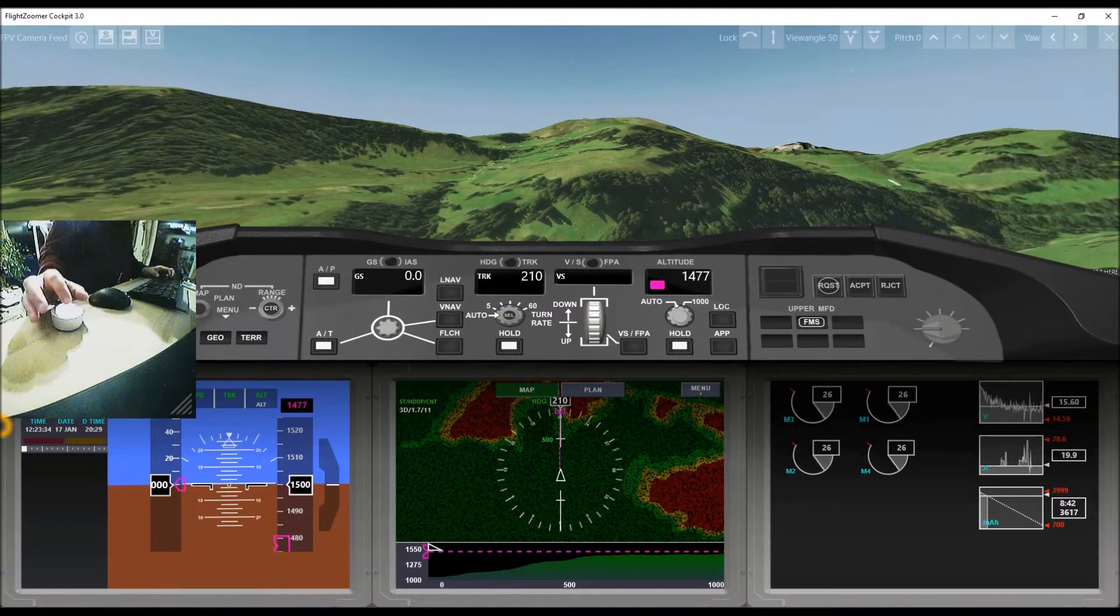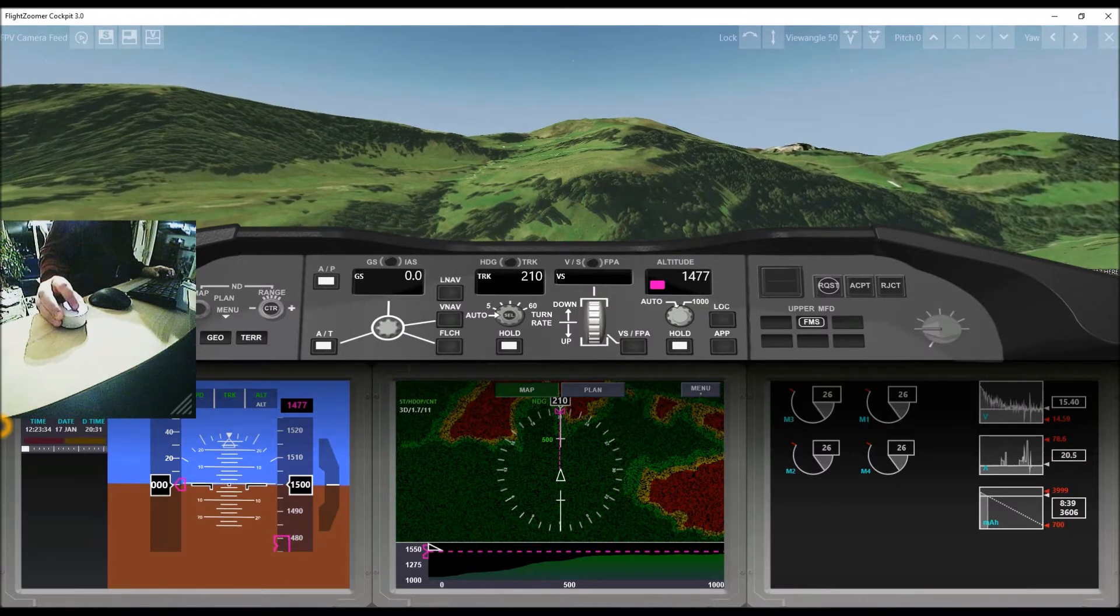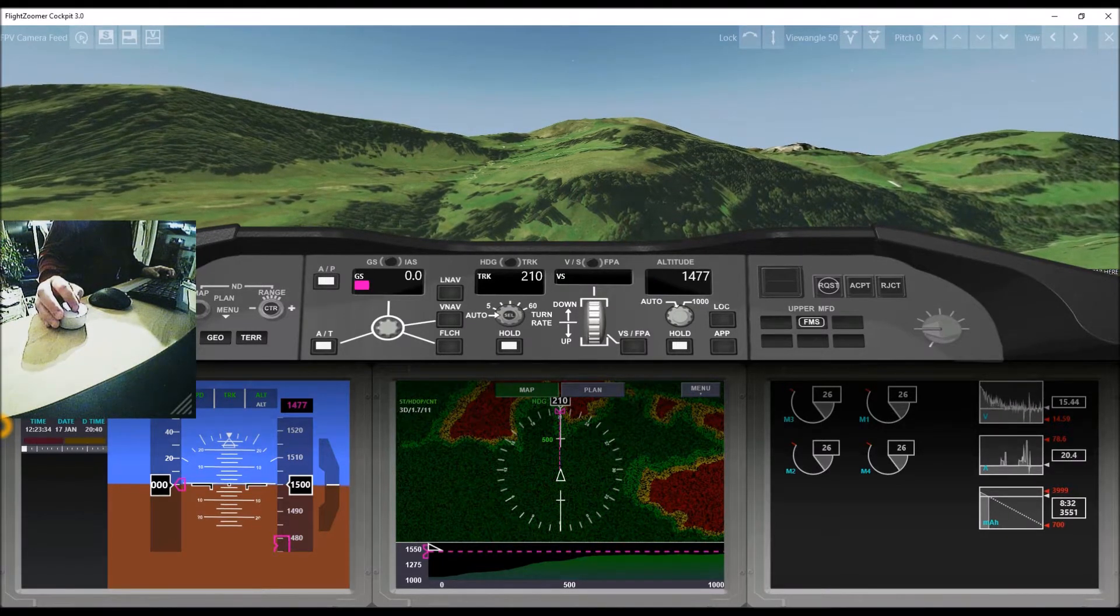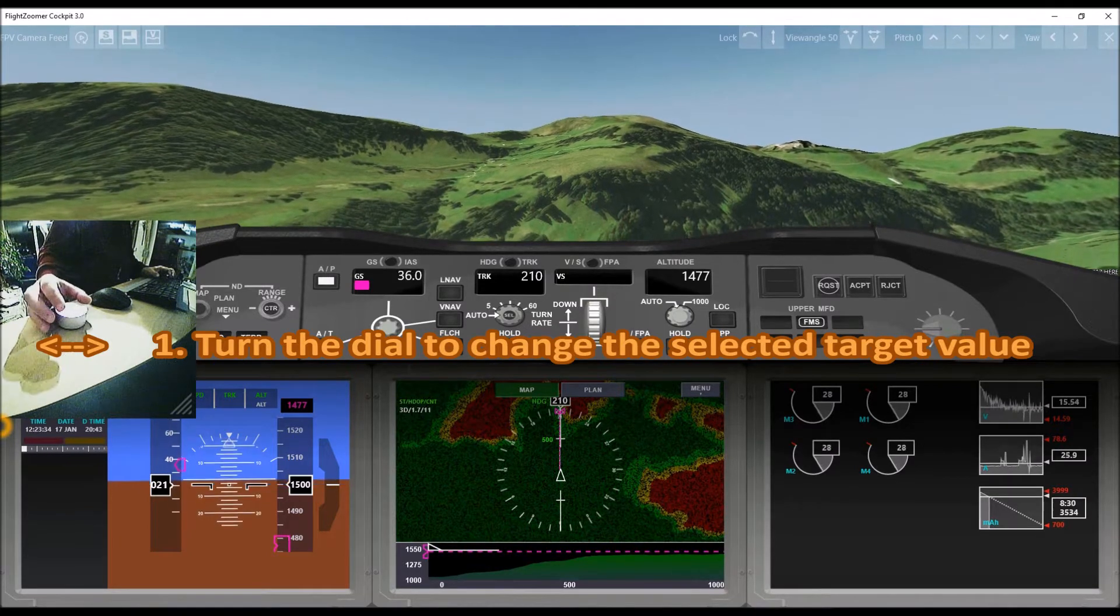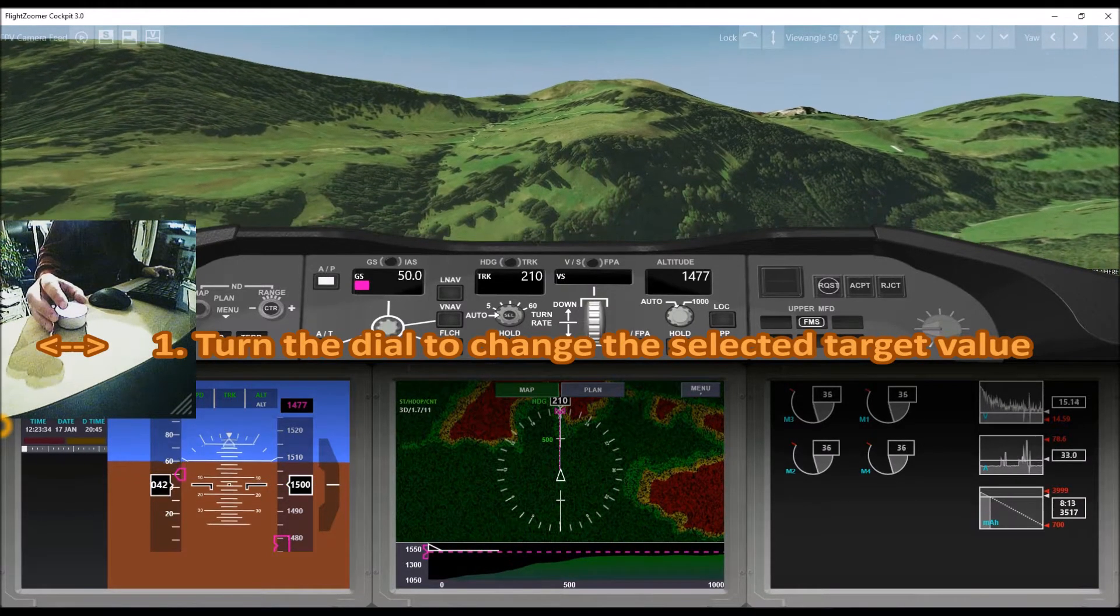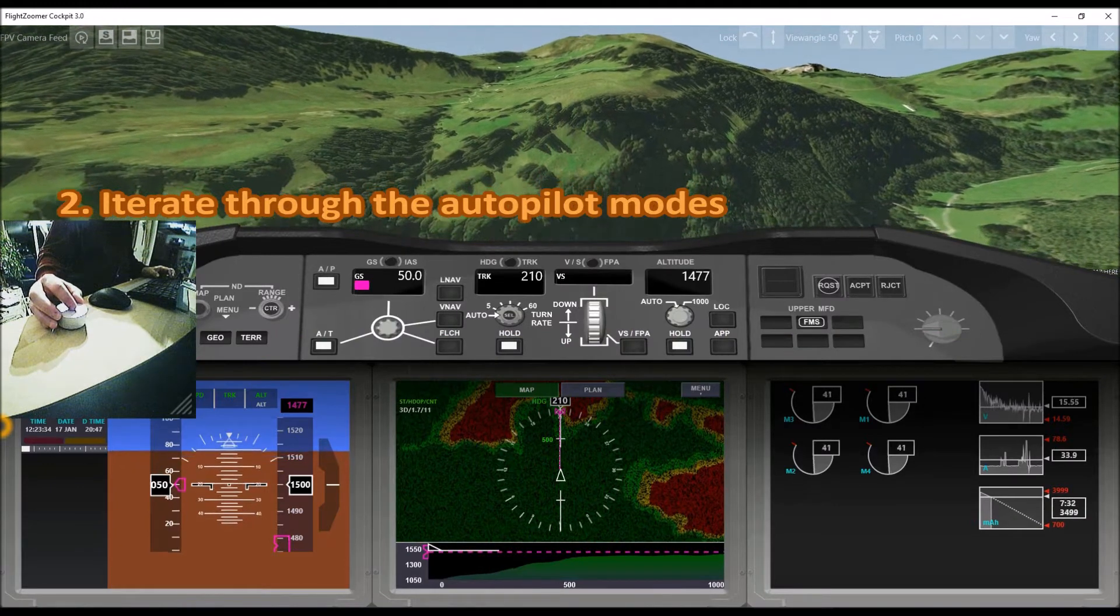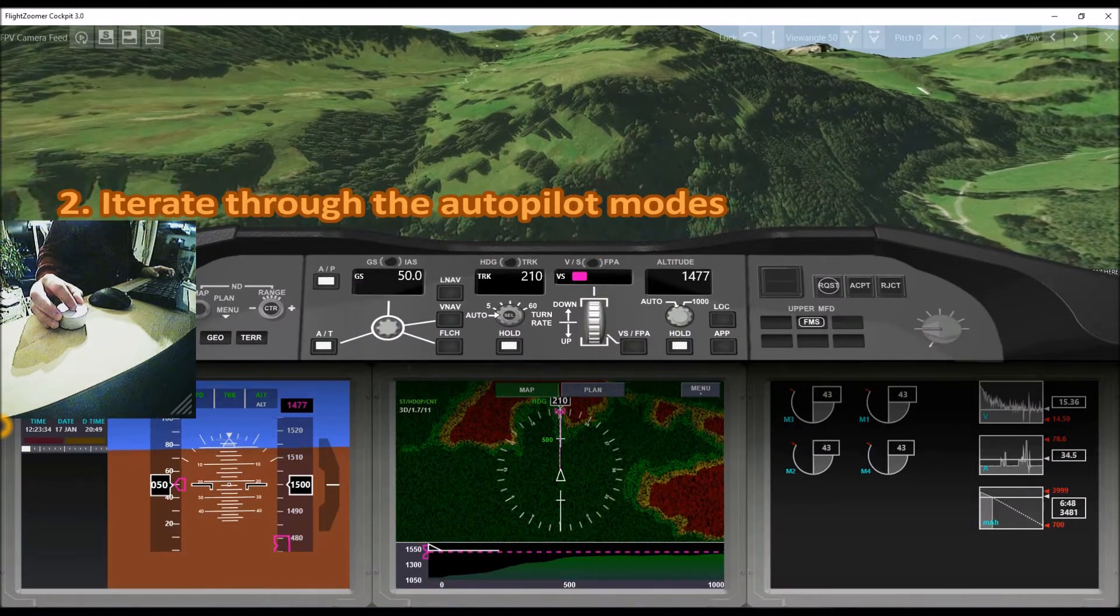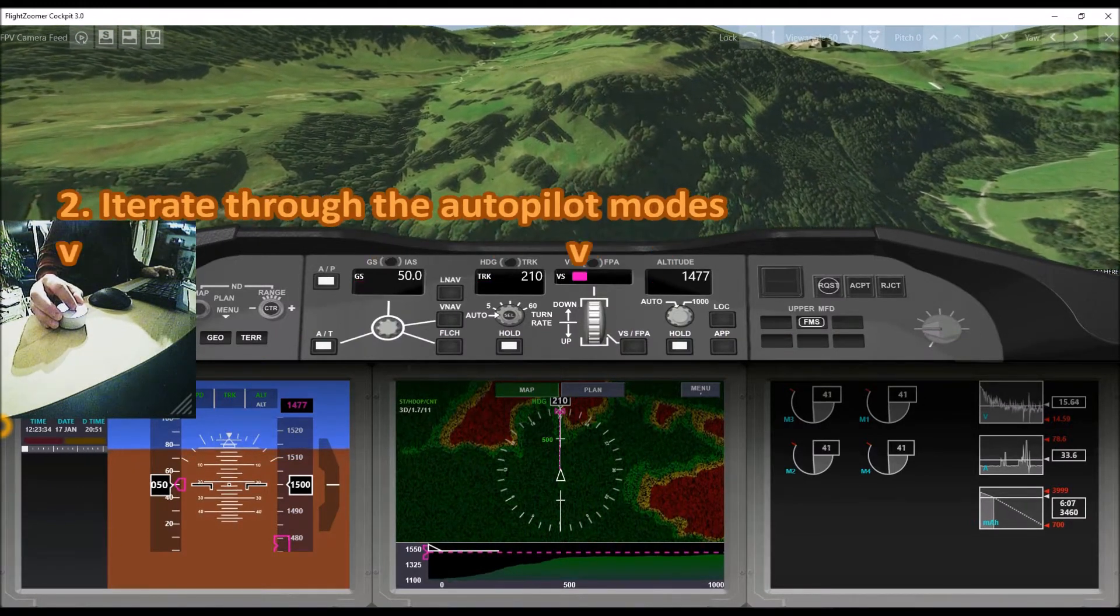Operating the dial is so simple that it can be explained with a few words. First, turning the controller changes the target value that is marked with the magenta flag. Second, clicking the dial iterates through the four most basic modes for target value manipulation.